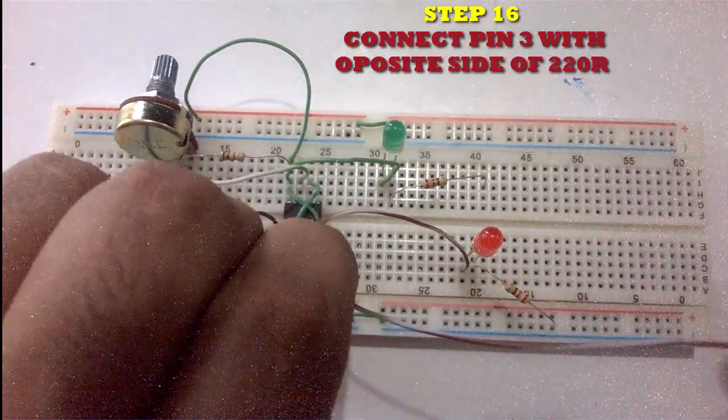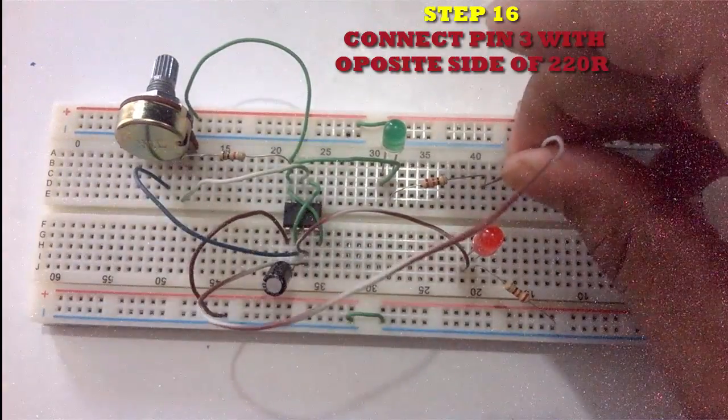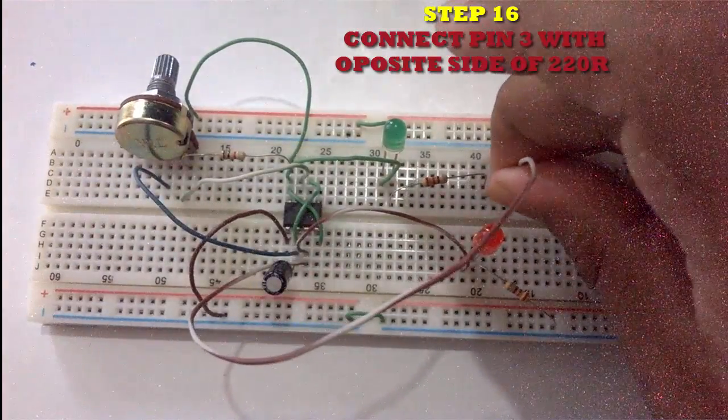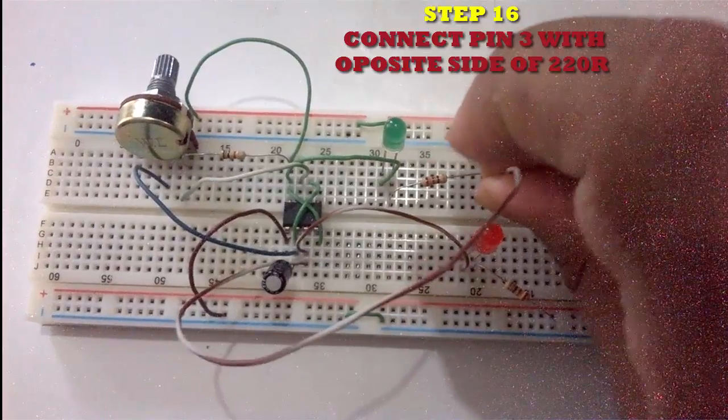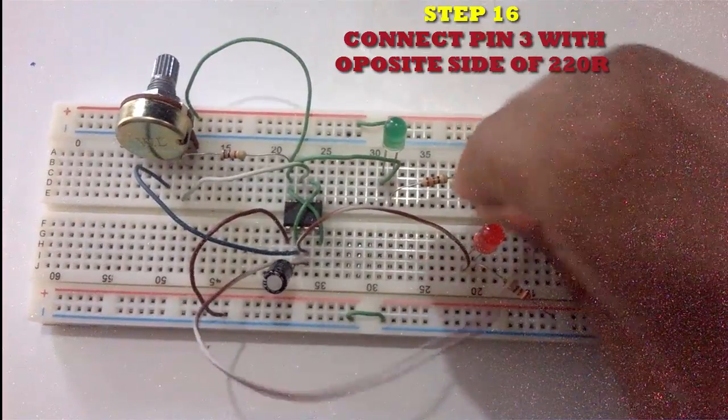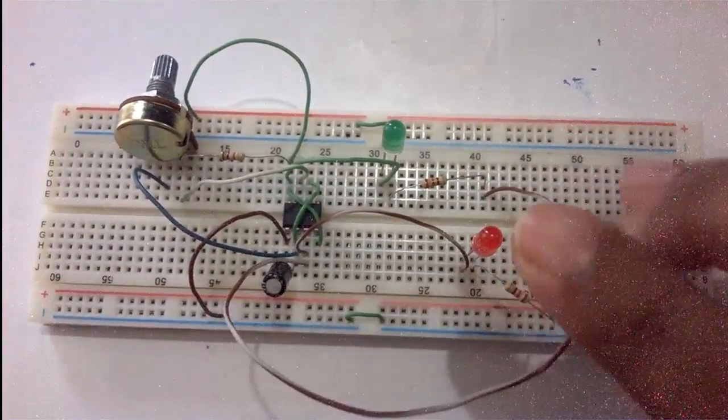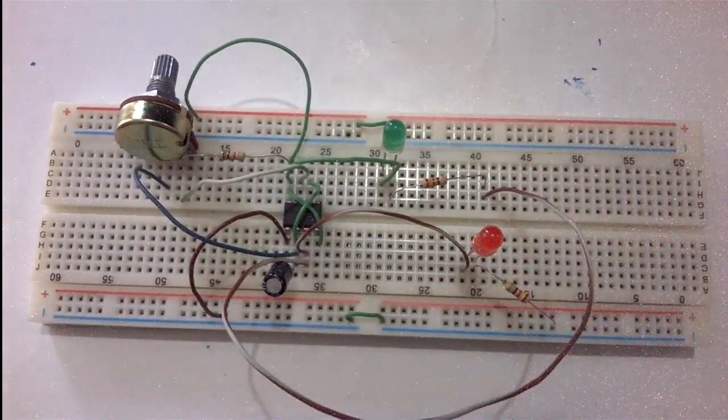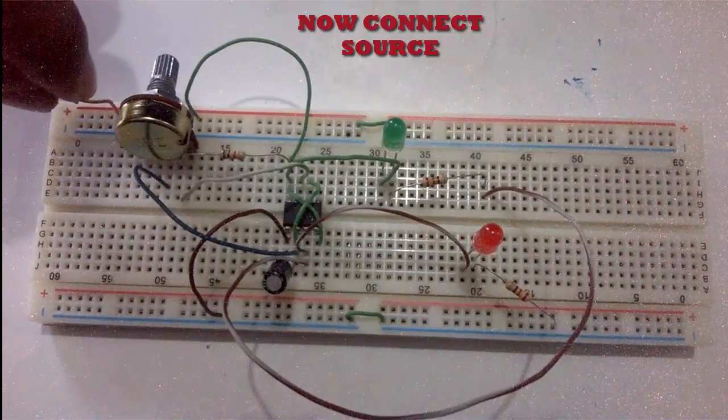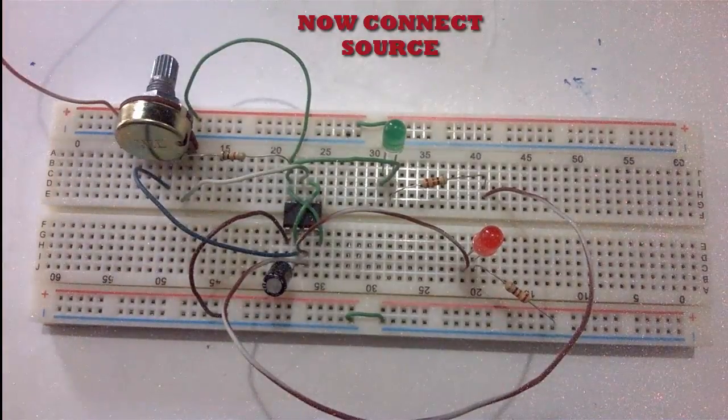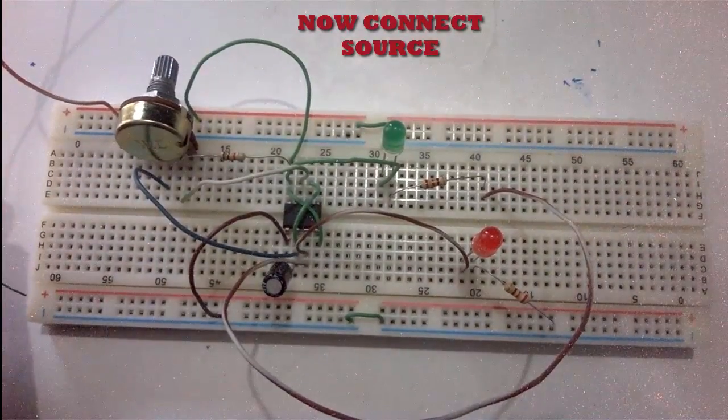The opposite side of the resistor goes to pin 3. Now connect the power in this circuit.